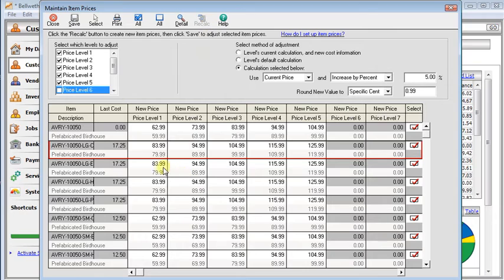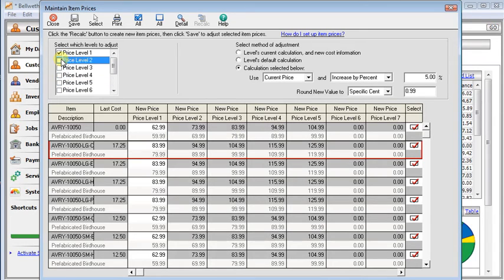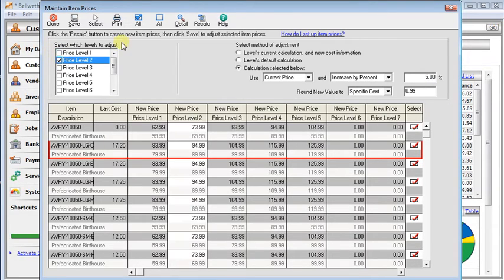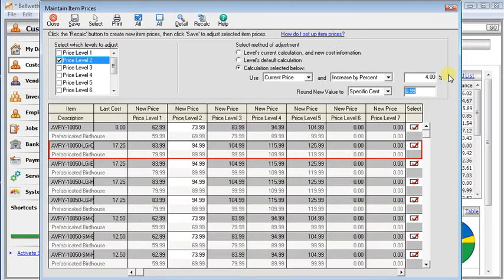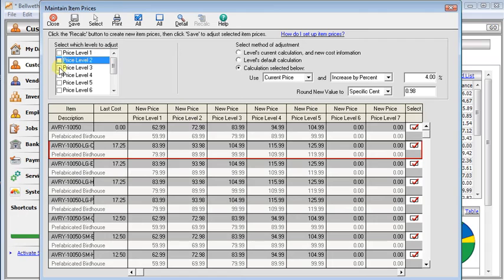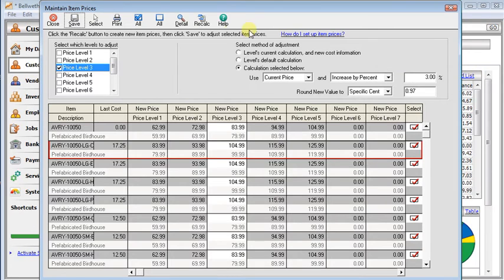Now another thing you can do is maybe you want to make different changes to different price levels. So I could select everything except price level 1. And recalculate that at 5%. Then maybe I'll switch to price level 2. And I only want to mark that up by 4%. And maybe I want to change these prices to end in 98 cents. So that when I'm looking at the price, I'll know which level it comes from. And we could do the same thing, working our way across, setting each price level the way we want it.